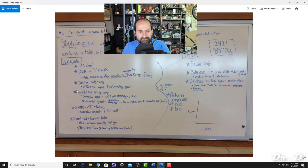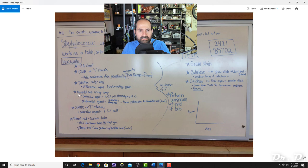The SM110 plate is simply a selective plate—not differential. It is a high-salt plate, so bacteria that grow on SM110 are halophiles.